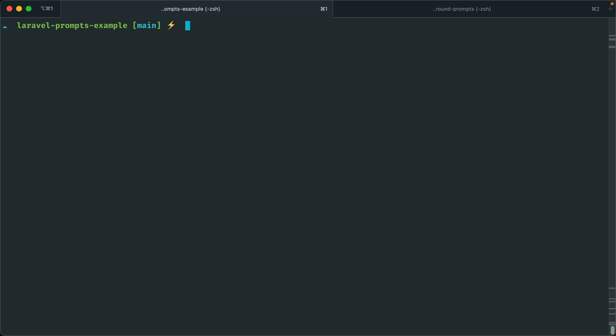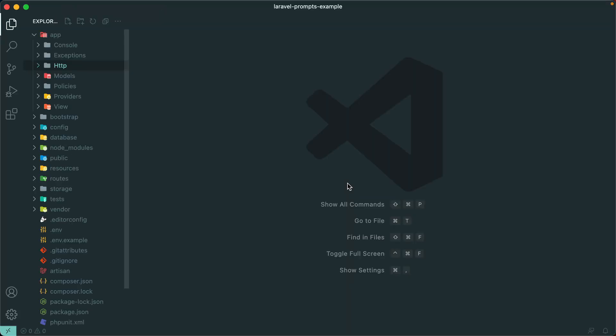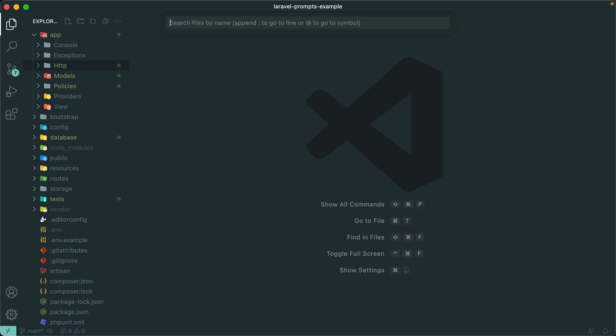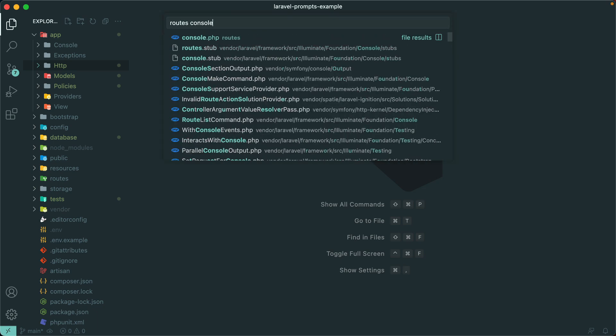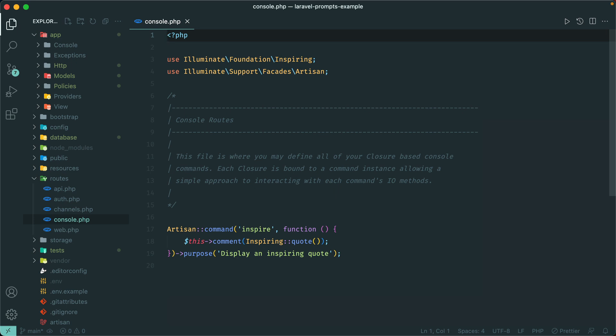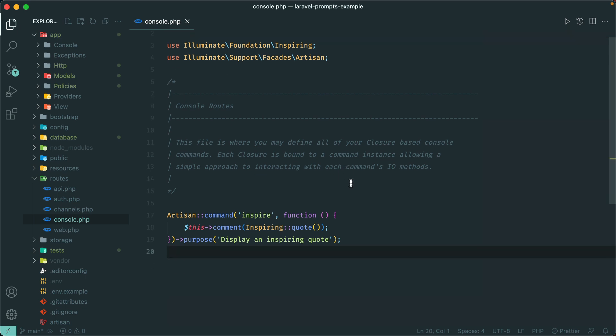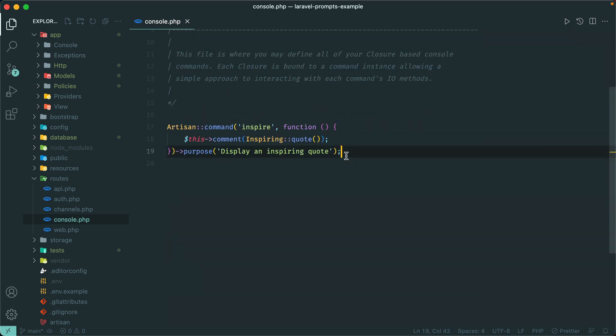Now if you do plan to make custom Artisan commands or a custom CLI, you can make use of all of these prompts yourself. Let me go into VS Code and I'll just do everything in routes/console.php. Everything from before still works, but now we can make use of these prompts as well.